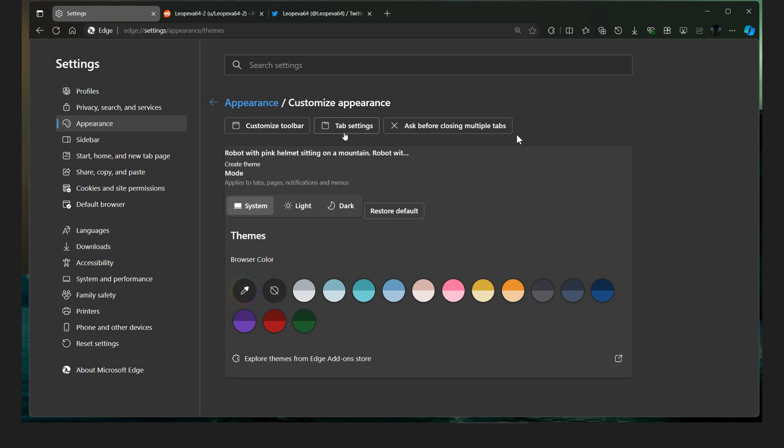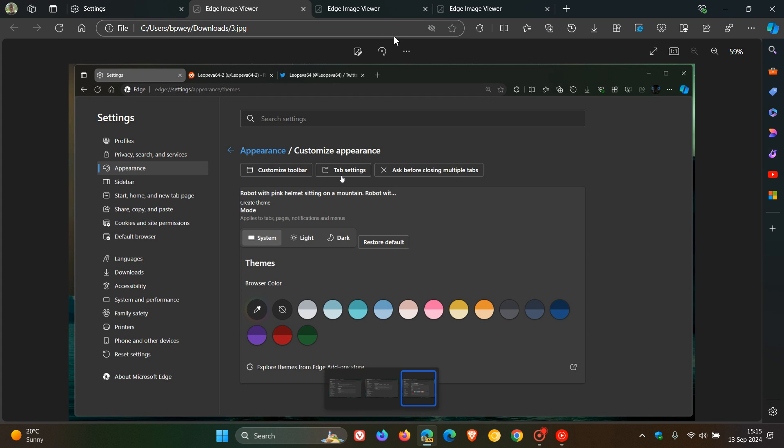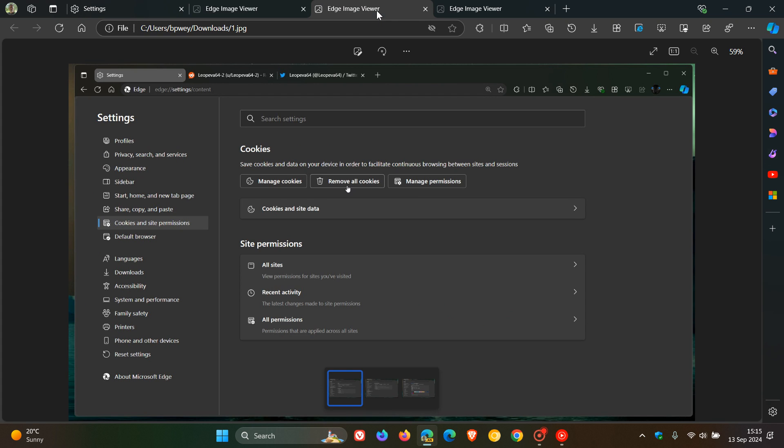That's a bit of a layout change. And then heading to your Cookies and Site Permissions. So we can see the different toggles for Manage Cookies, Remove Cookies, Manage Permissions. And we've got clickable sections once again.